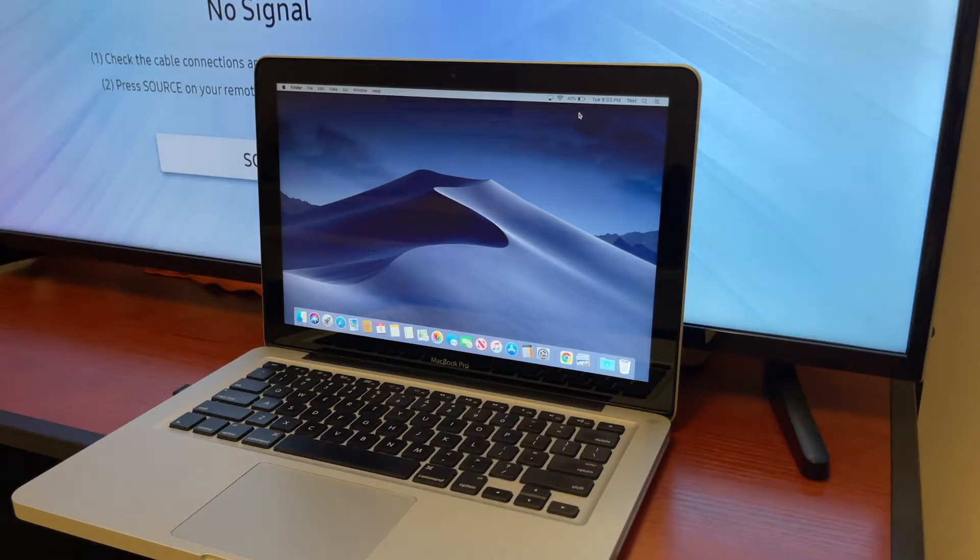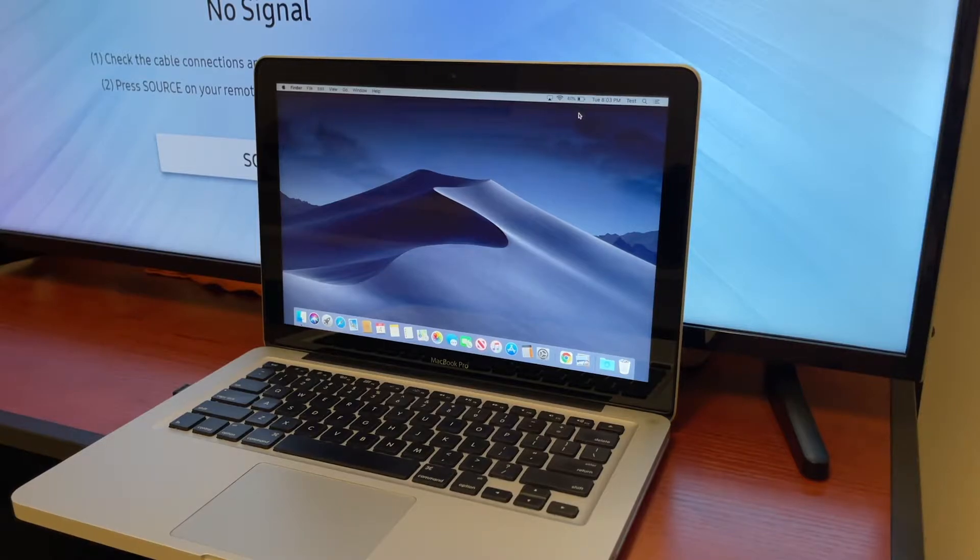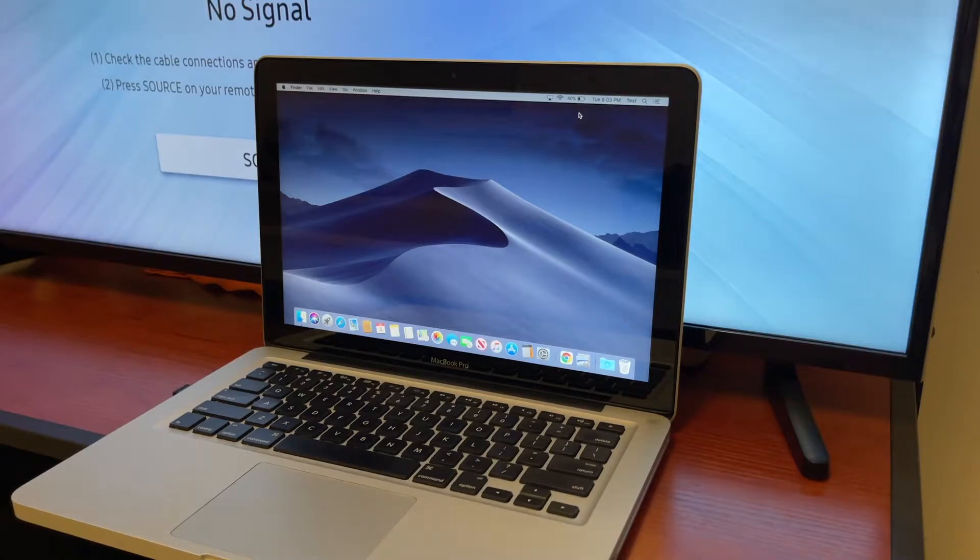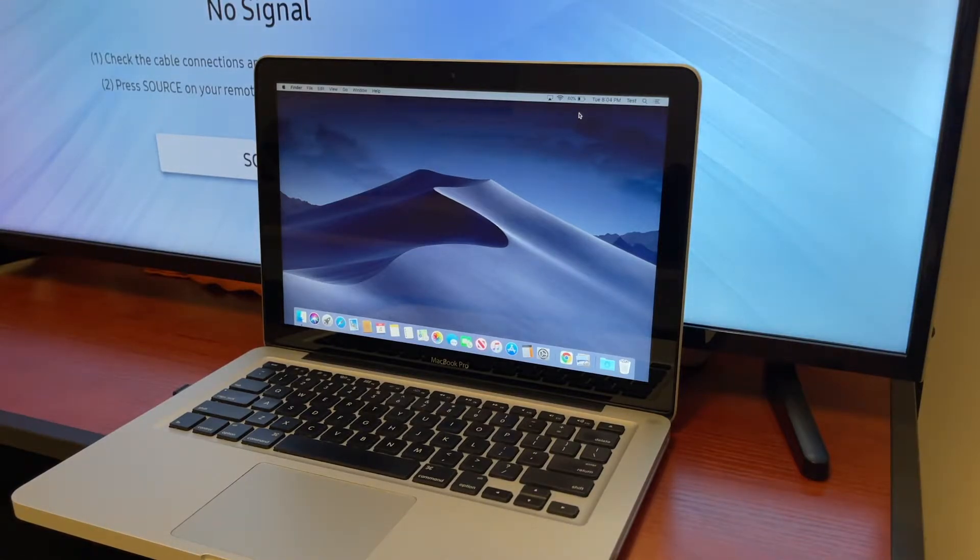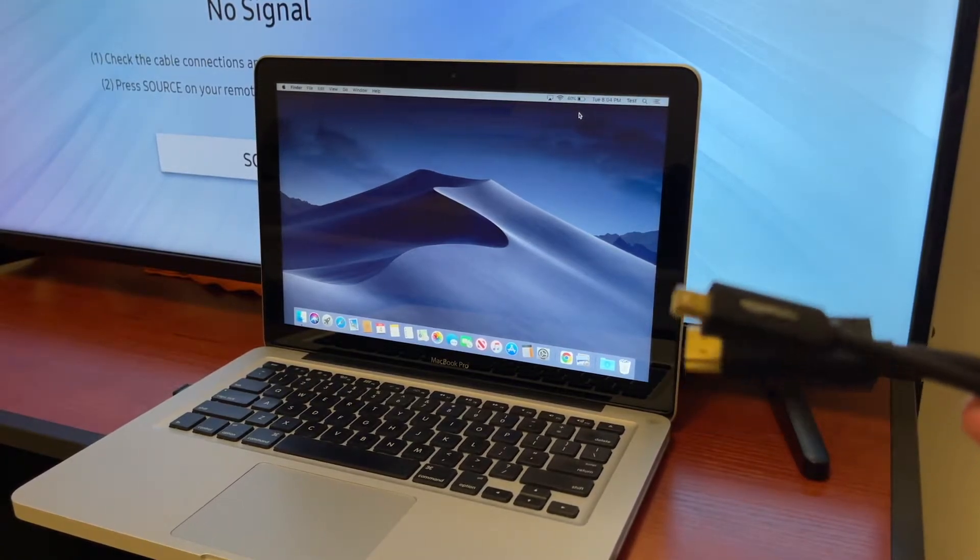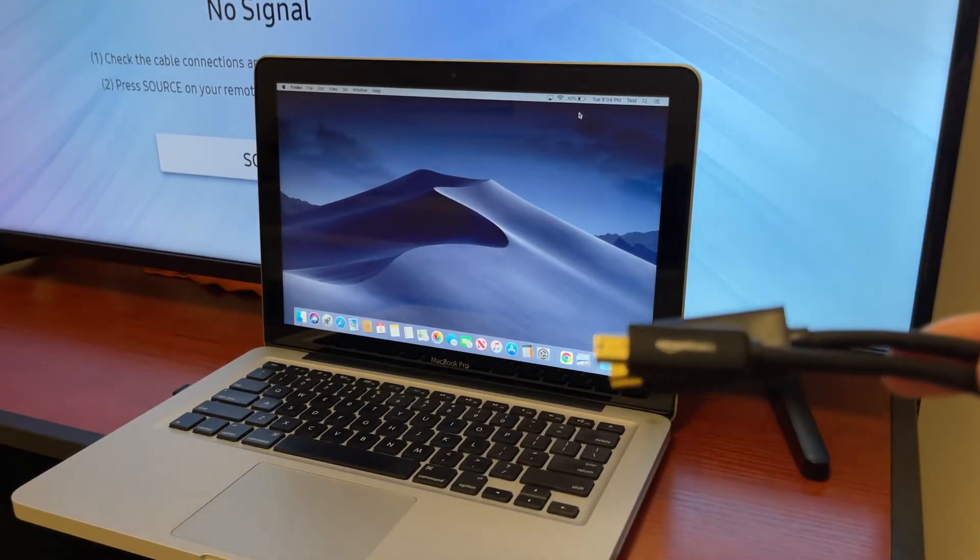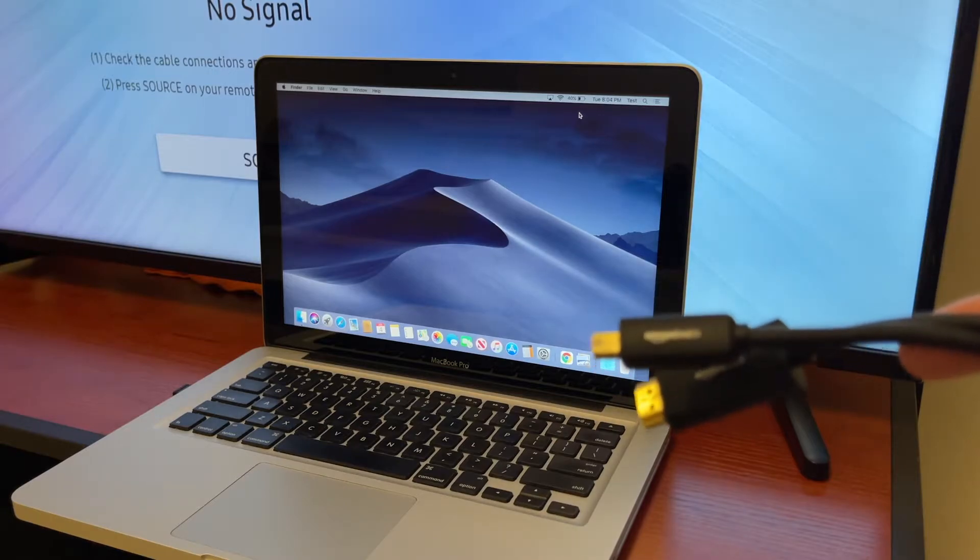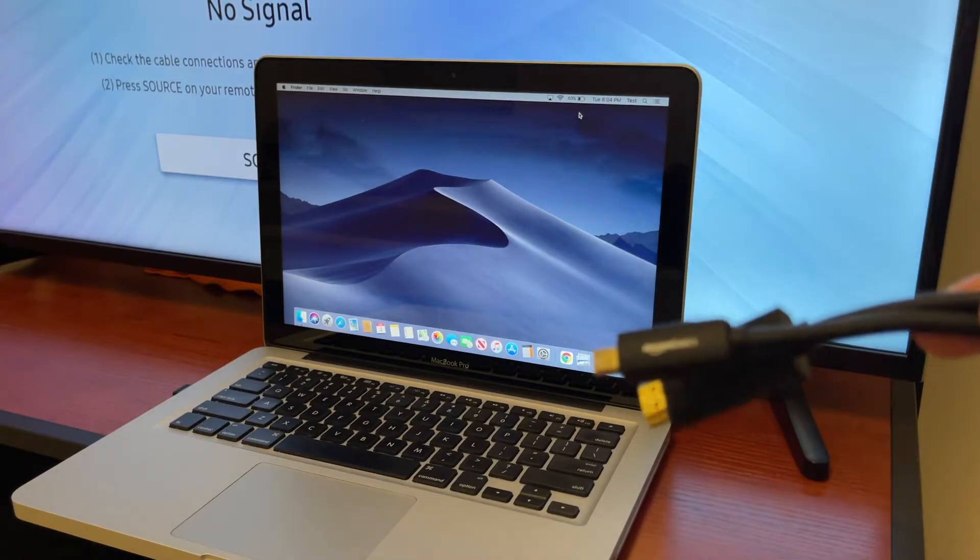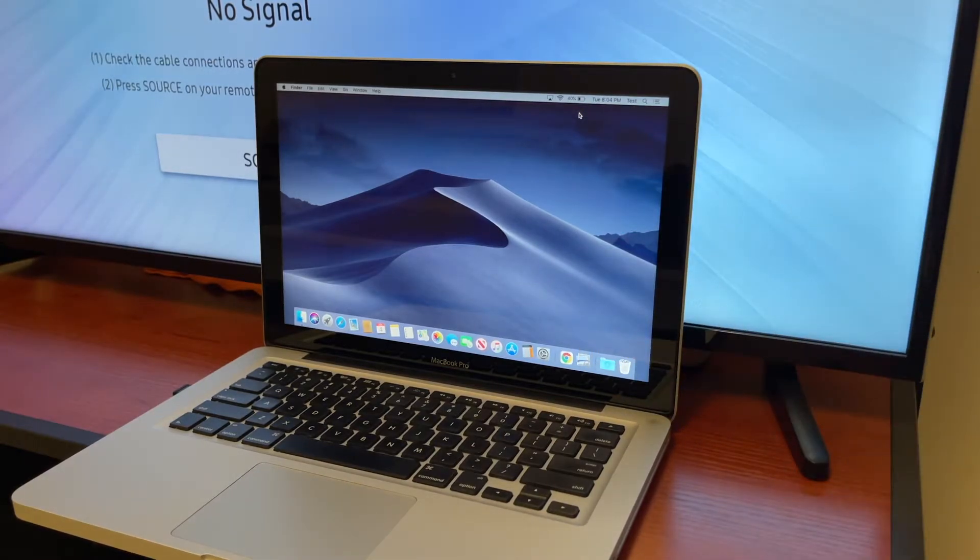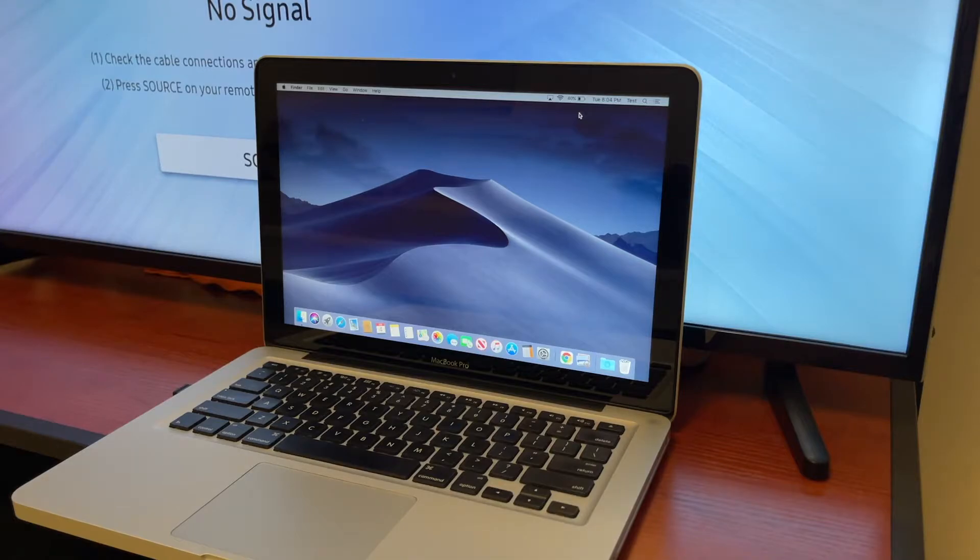Most laptops have an HDMI port that will allow you to connect to those screens, but this one specifically does not have an HDMI port. The generation after this one did. So what you're gonna need to get is a cable like this one. This is an HDMI to mini DisplayPort cable that's gonna allow you to connect your MacBook Pro to your screen.